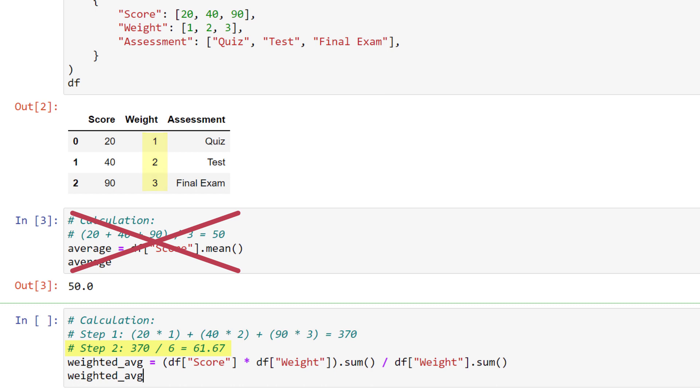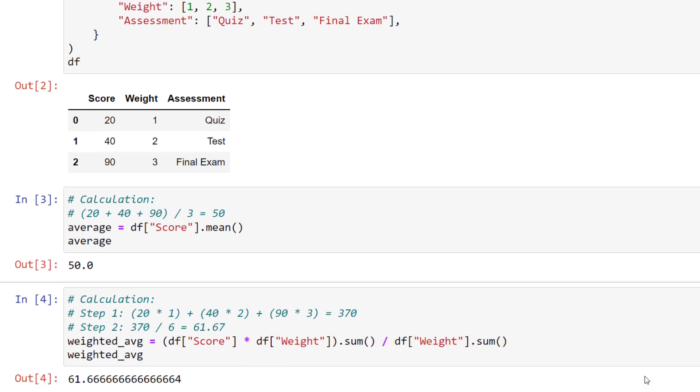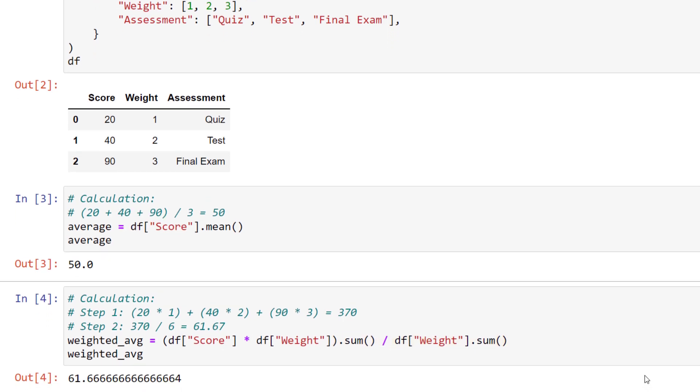And this is also how you could implement it in pandas. As pandas allows us to do vectorized calculations, you can multiply the scores by the weight and calculate the sum. Then you just need to divide the results by the sum of the weights. So for our dataframe, the weighted average would be 61.67.